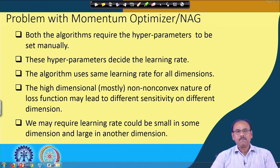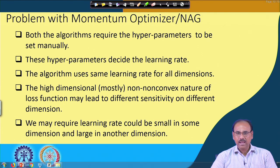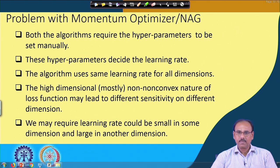The high-dimensional and mostly non-convex nature of the loss function may lead to different sensitivity on different dimensions, so we may need different learning rates for different parameters — which is also not possible using momentum-based optimizers or NAG. In the next lecture, we will look at algorithms that address this concern by allowing different learning rates for different parameters.